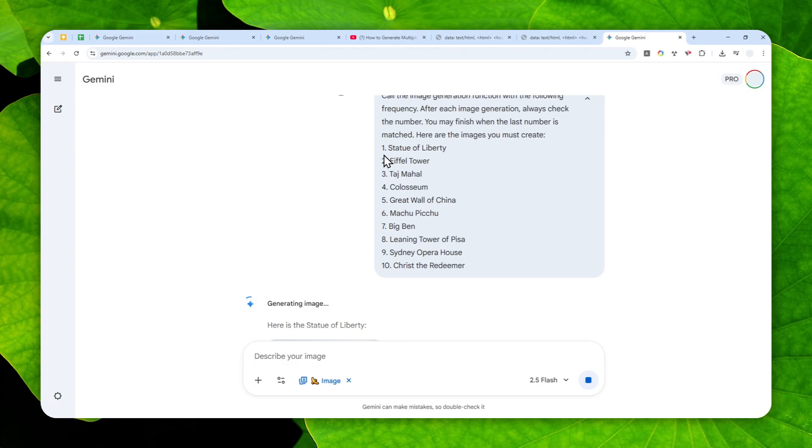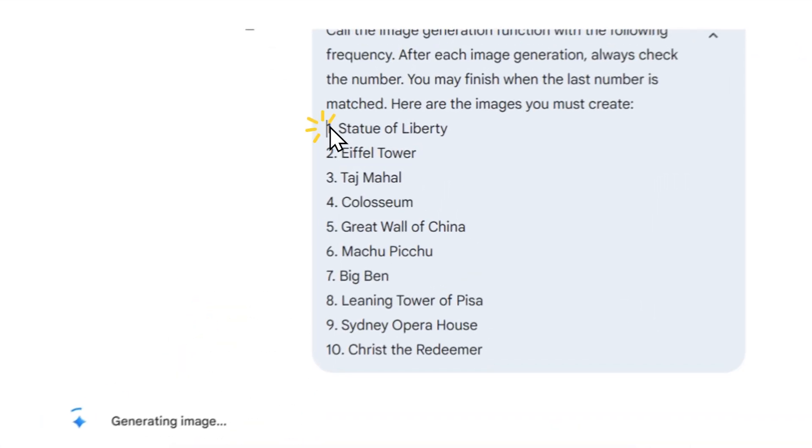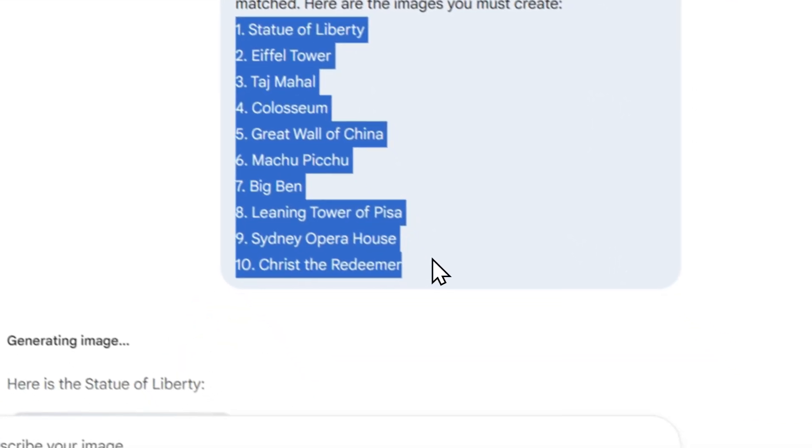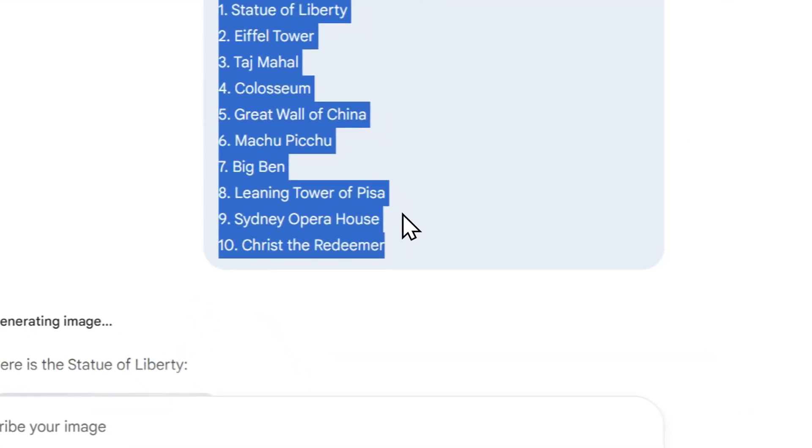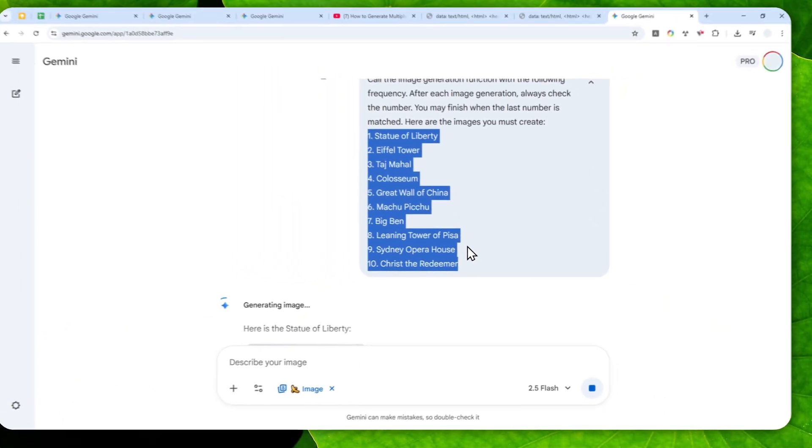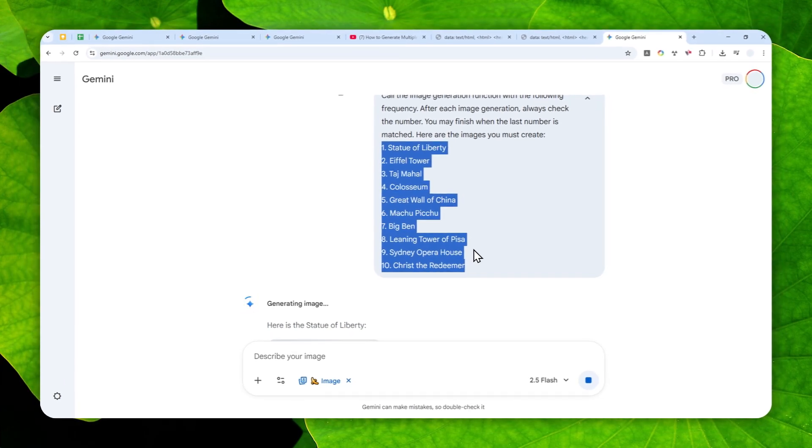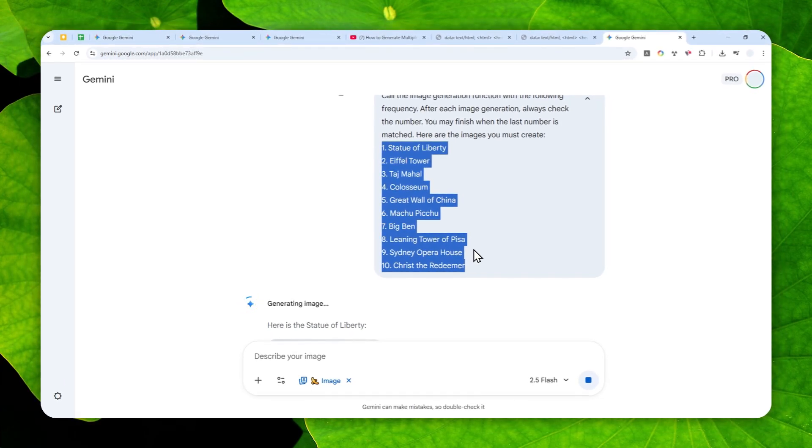And another thing that I want to mention here is that I highly recommend to keep the description for each picture to be as concise as possible. On my experience if you make the prompt to be complicated like very long, then sometimes AI might be confusing.